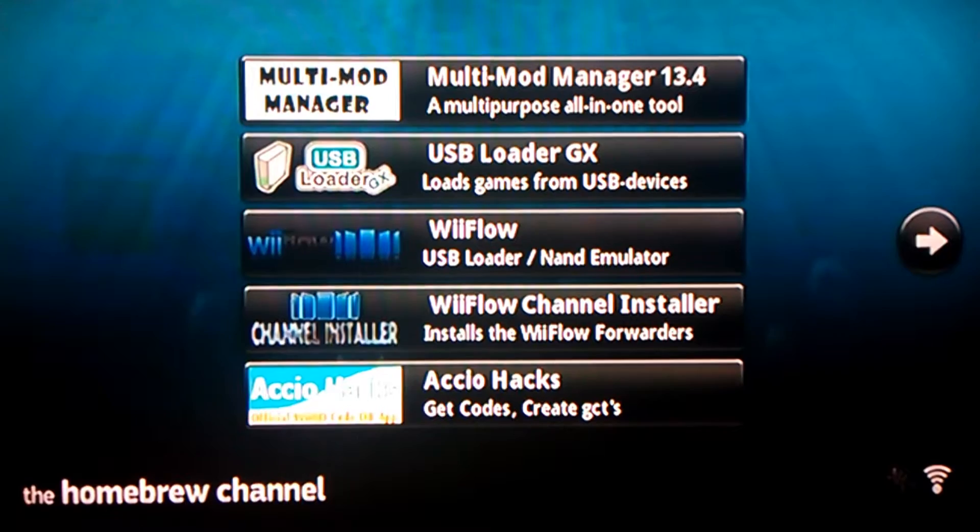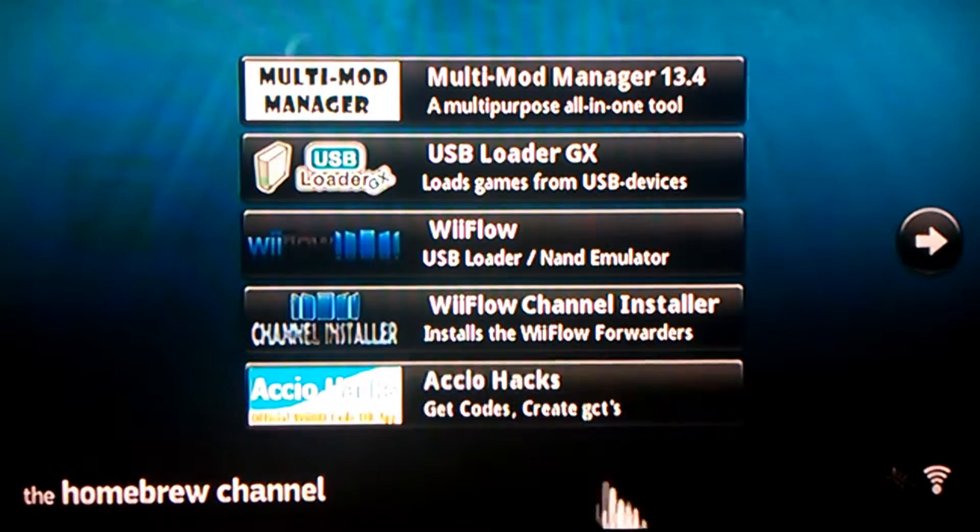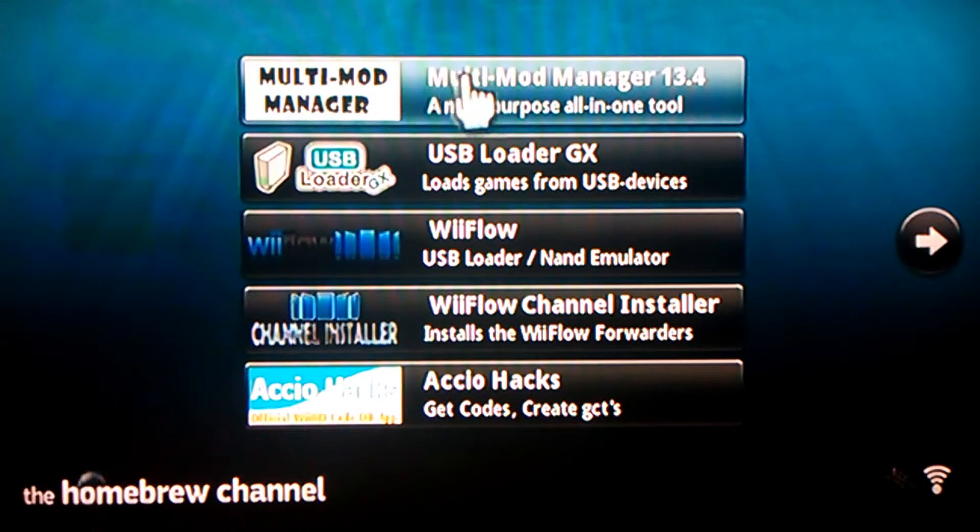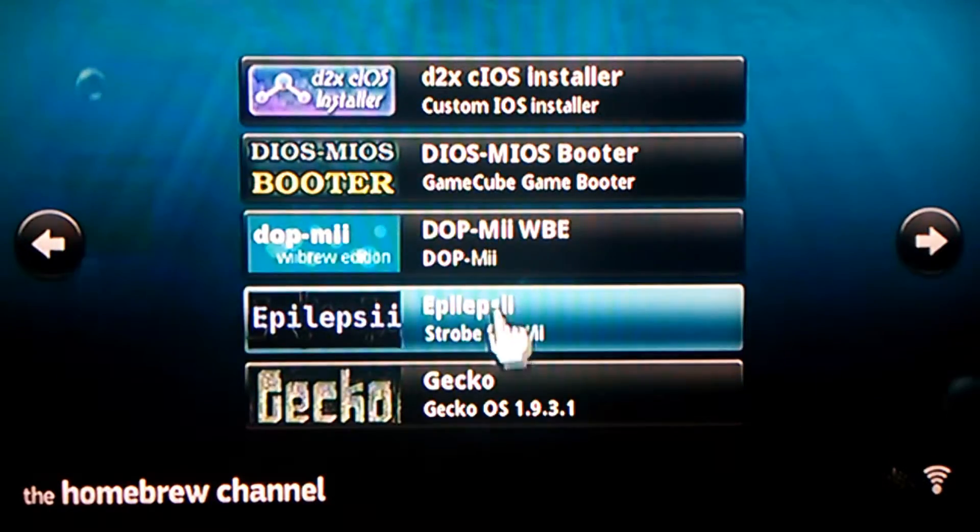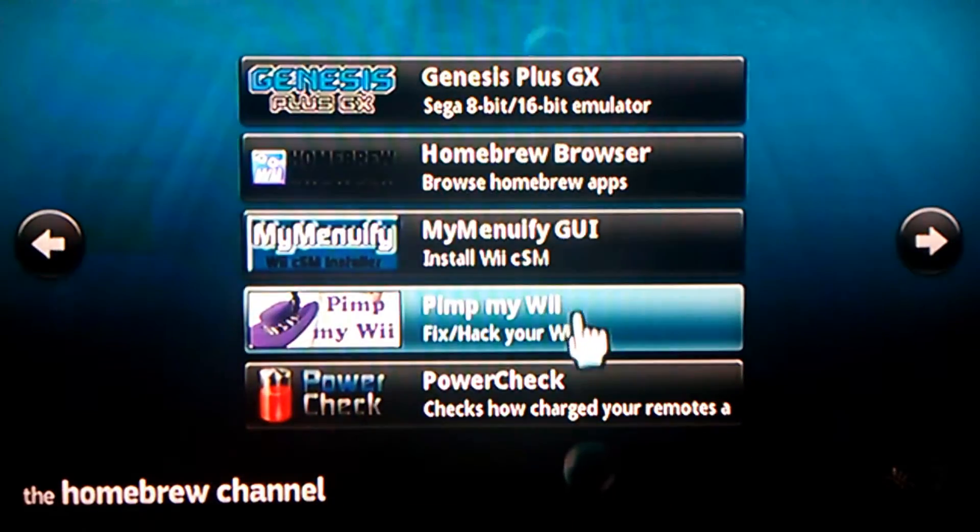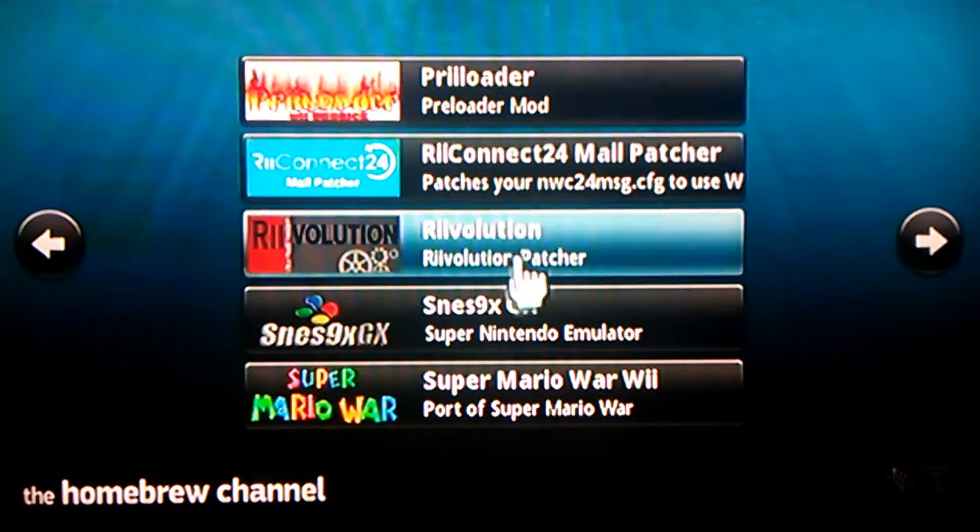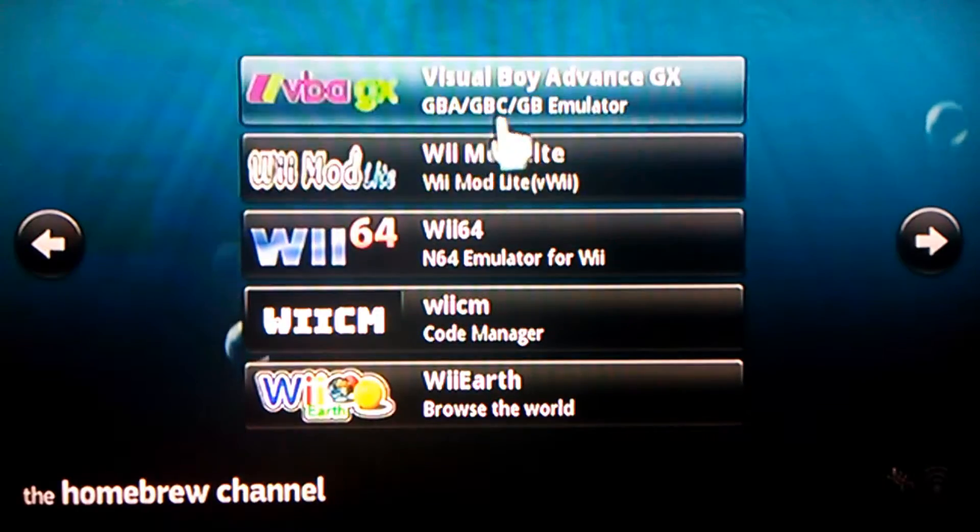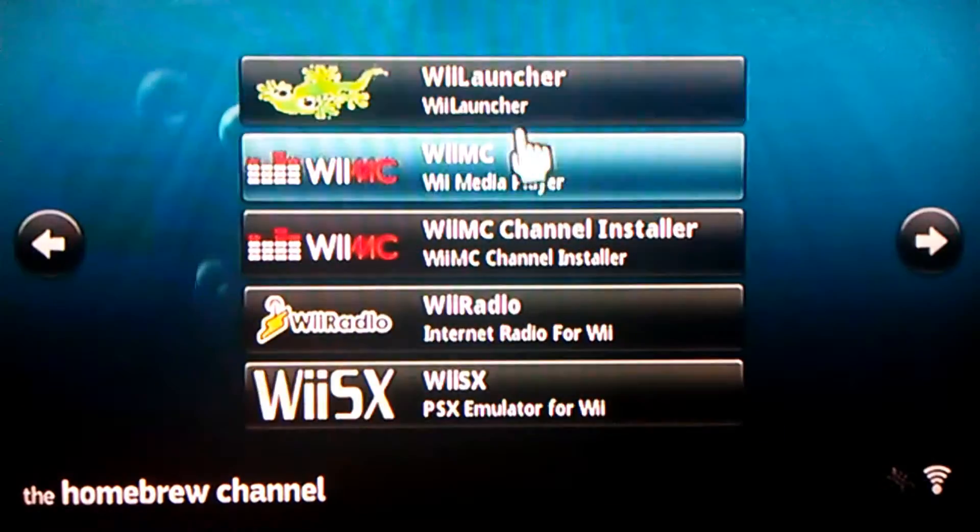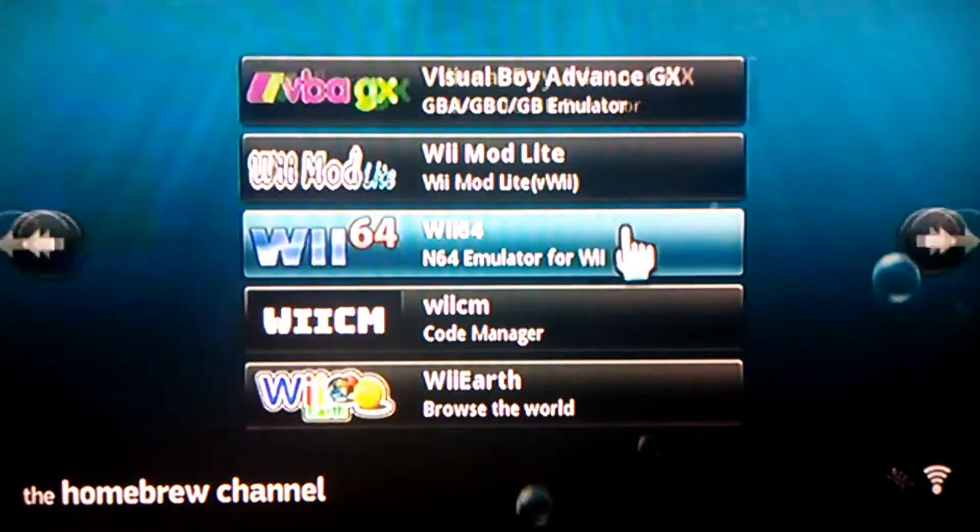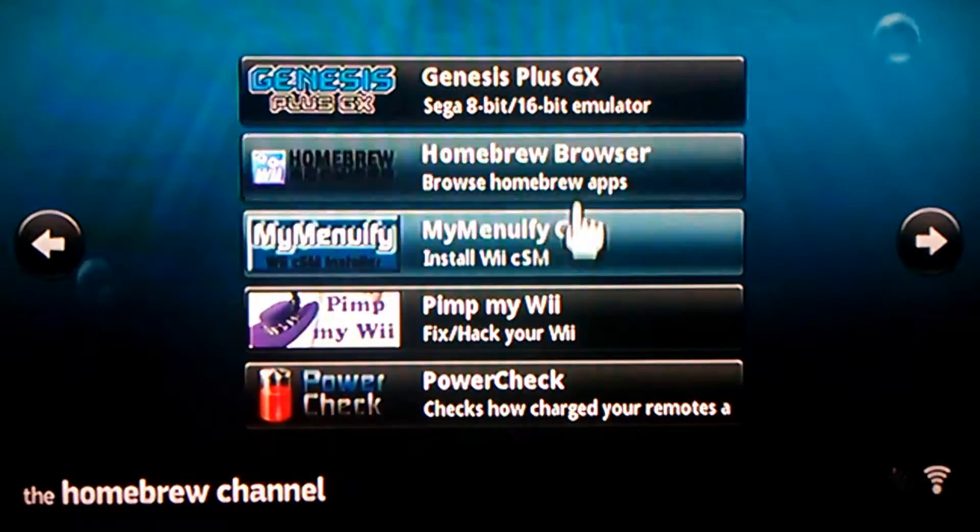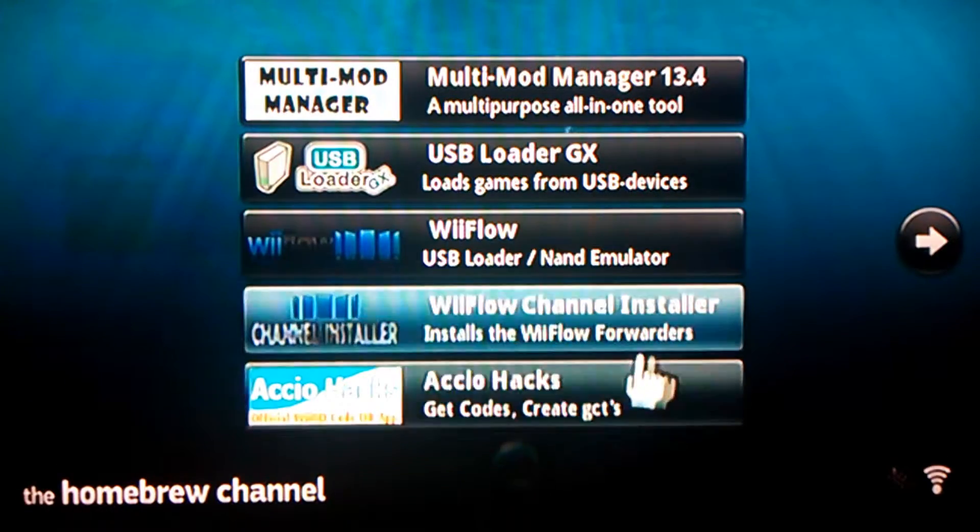Now, what you're going to want to do is you're either going to get a multi-mod manager, PimpMyWii, or Wii Mod Lite, or some other WAD manager.